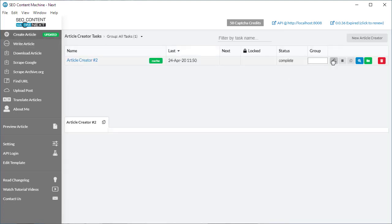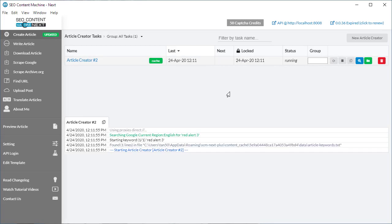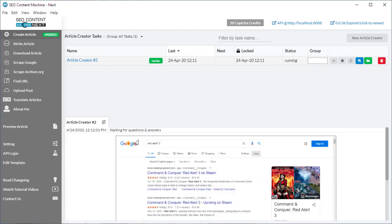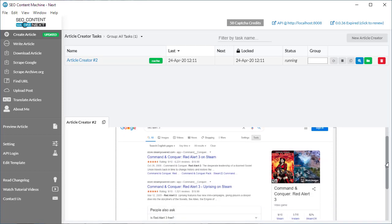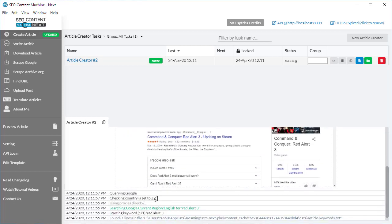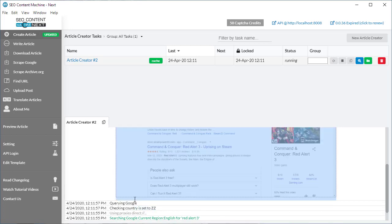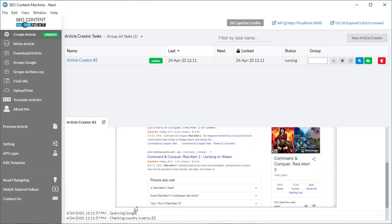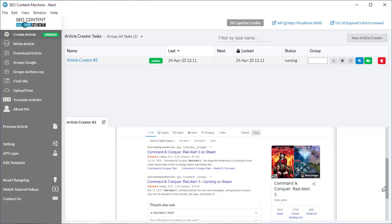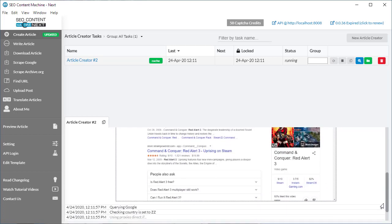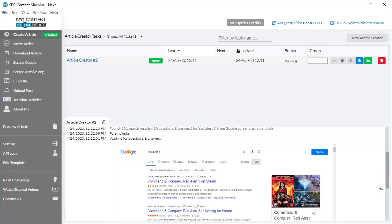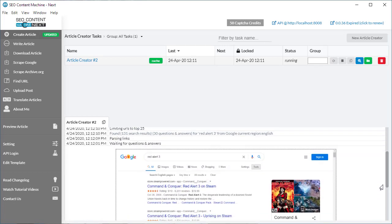I'm going to leave the settings as they are and actually run this article creator. The reason why is that there have been a lot of changes to the log output. You can see it says using proxies direct, meaning I'm not using any proxies. If you did enter some proxies, you're going to see them listed here. Checking country is set to ZZ, which means that we're sending to the current region.